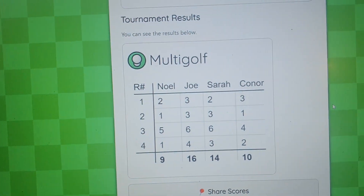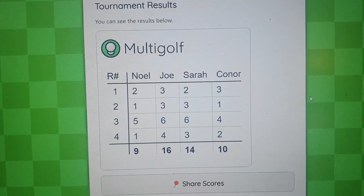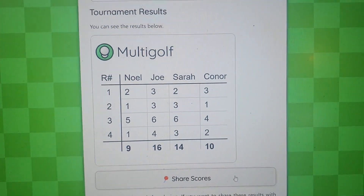Step eight: after playing an amazing game, you can now look at your scores, enjoy the scores, and share them with everyone you know. And that's it — that's the tutorial. It may seem very complicated, but really it's just typing multi.golf into your browser, which is an amazing domain, and then just following the steps there.